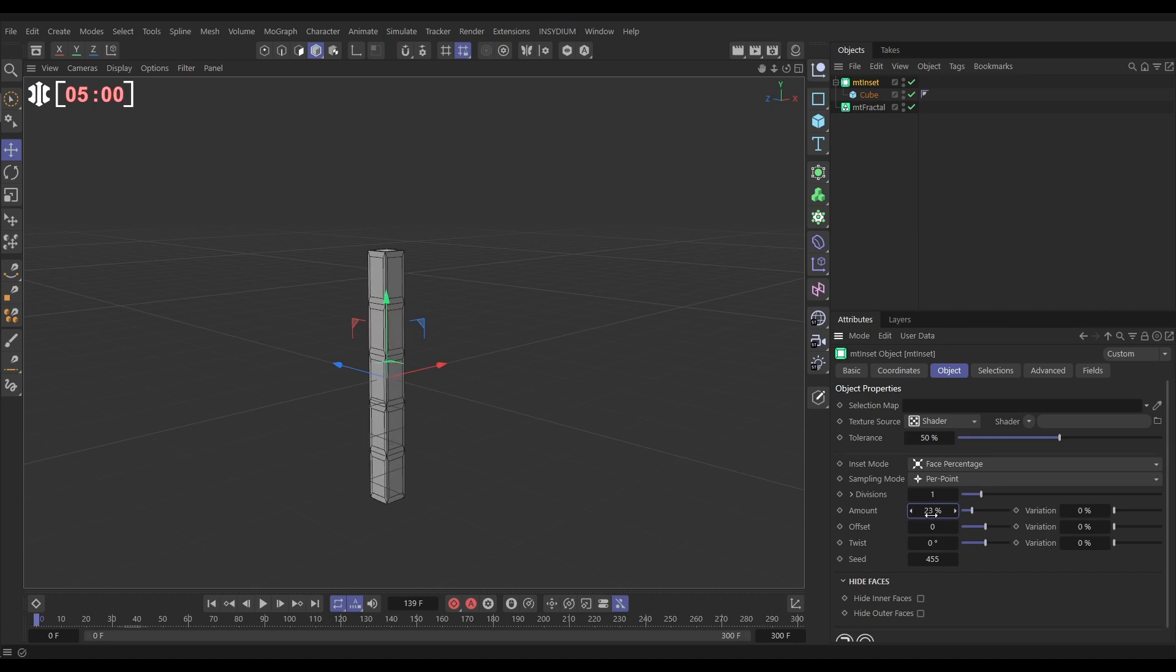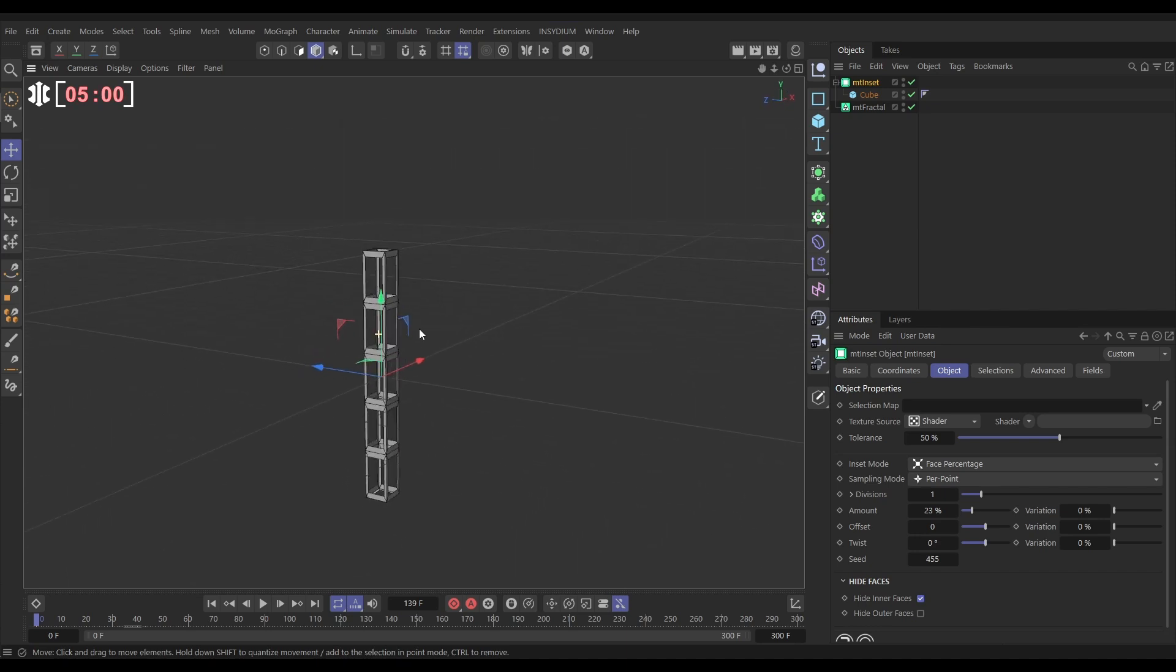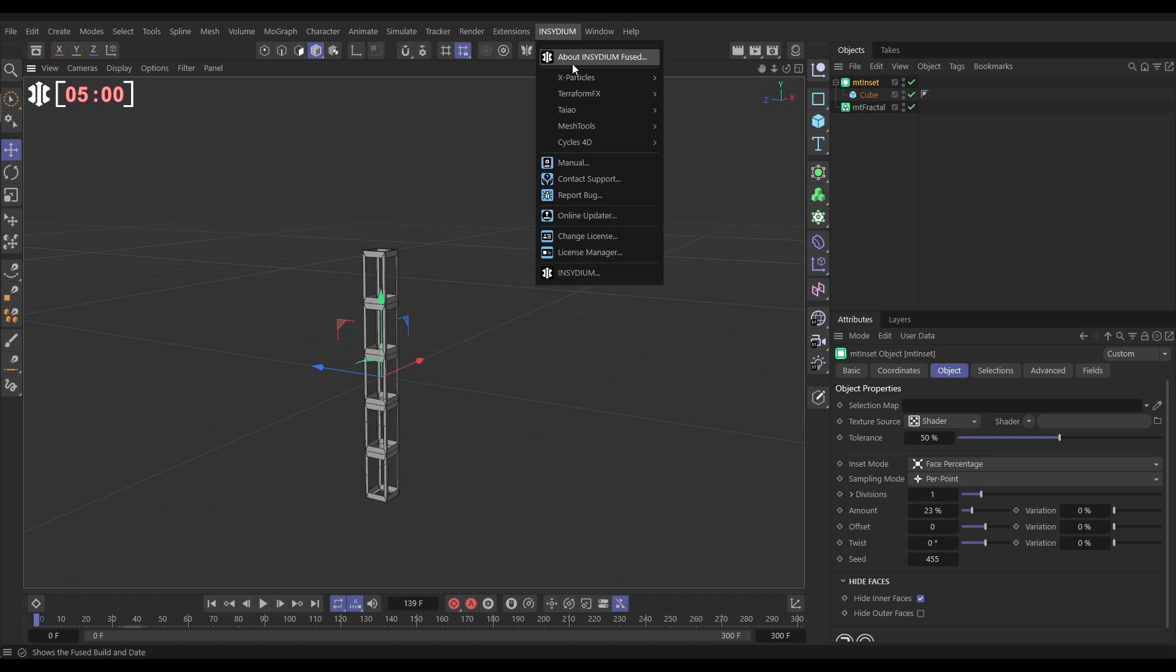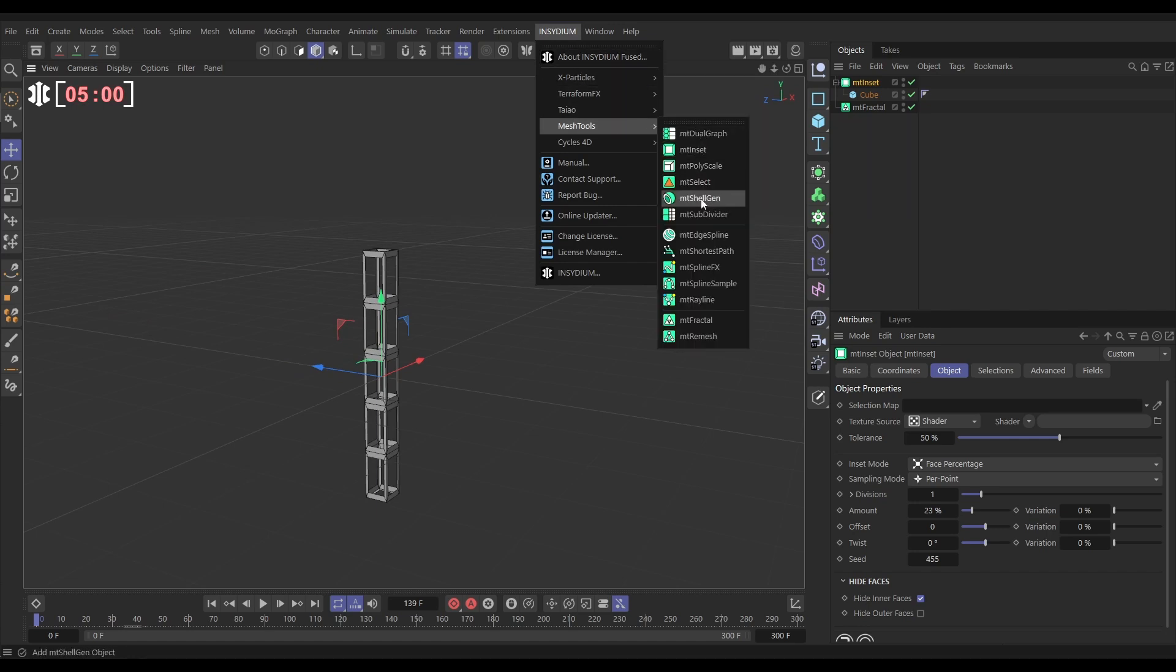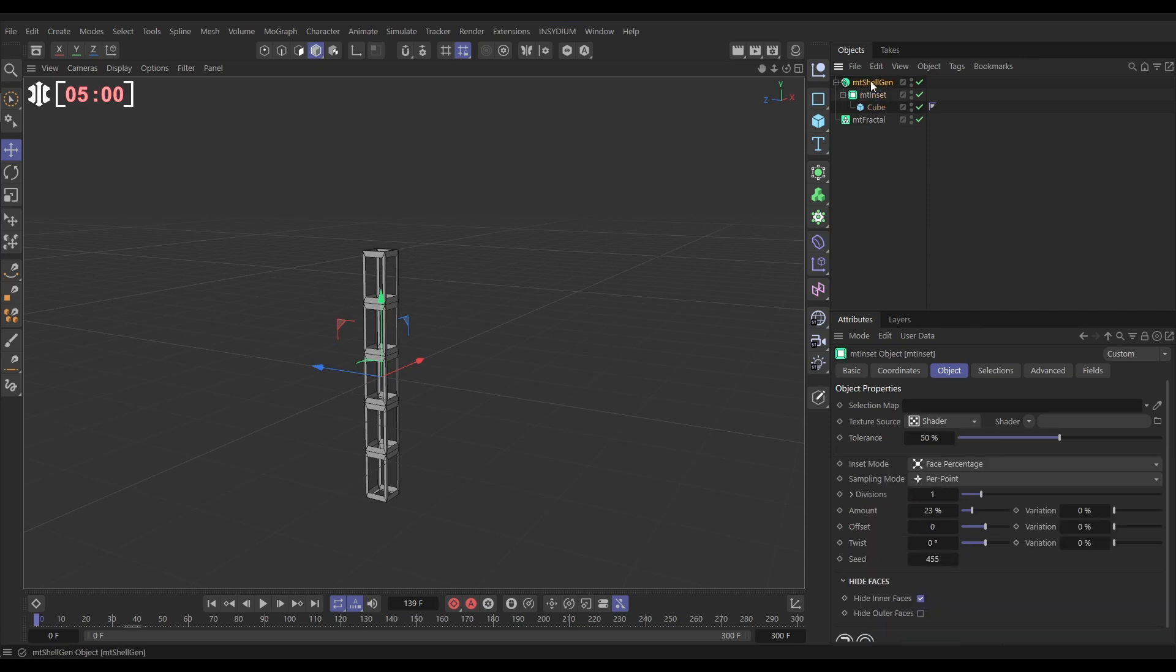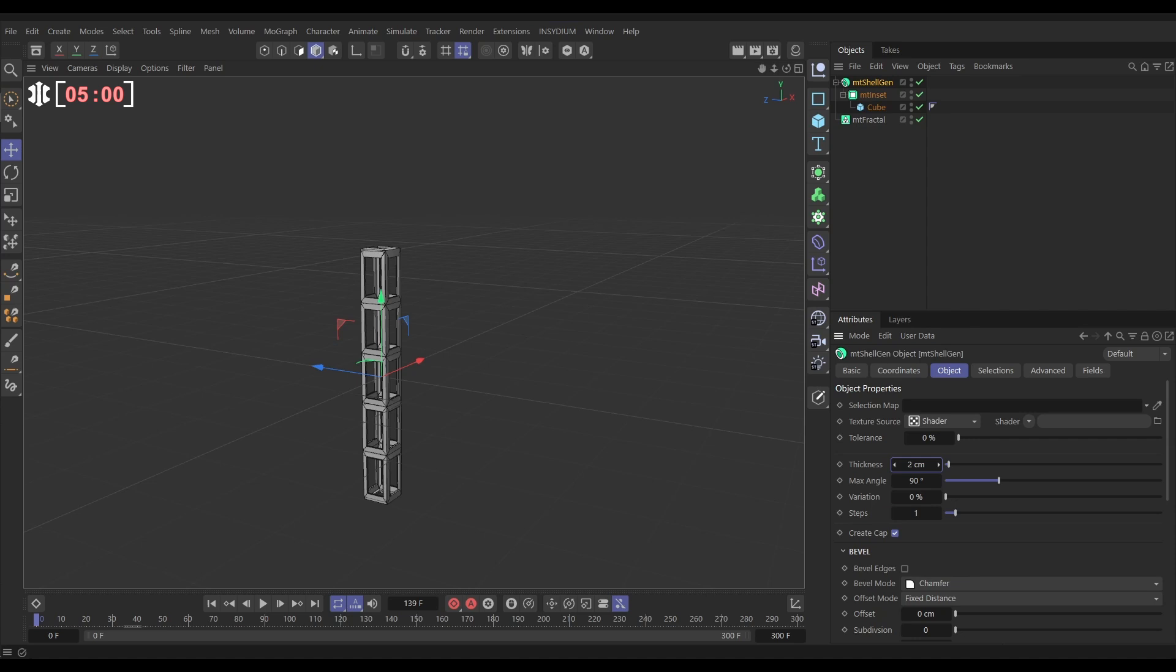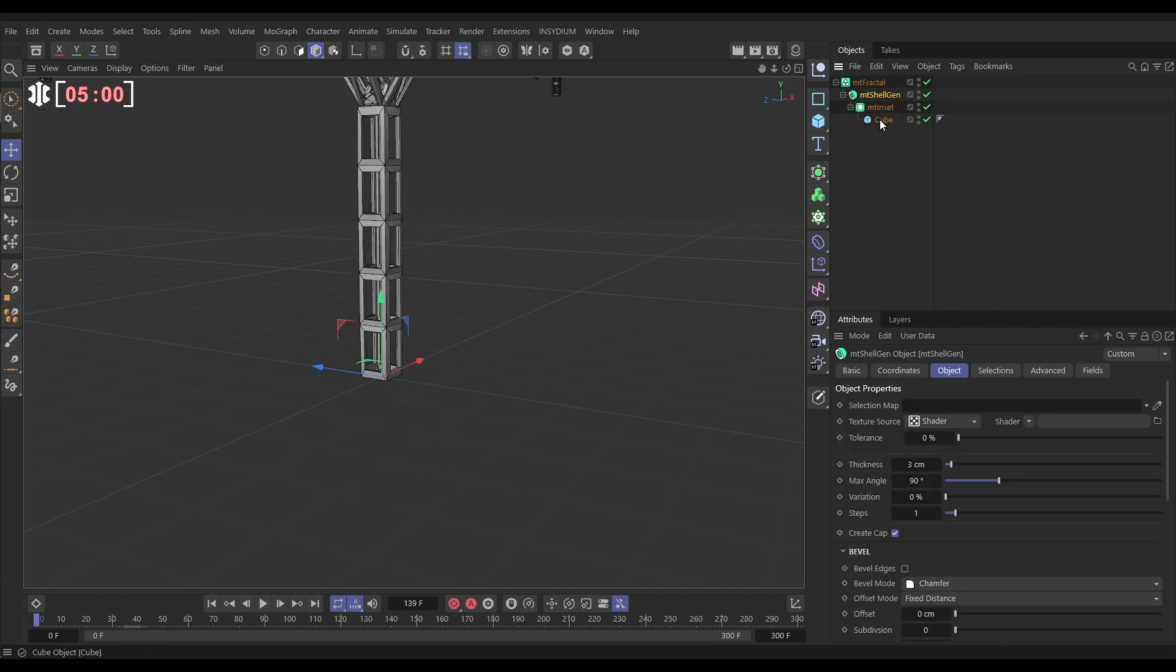Let's do something like that. We're going to hide the inner faces which gives us a bit of a wireframe look. We can add a bit of depth to this. Let's go to Insidium mesh tools and we'll go to shell gen. Let's put our inset in the shell gen. Let's add some thickness. All right, something like that. And then we can put our shell gen in the fractal.